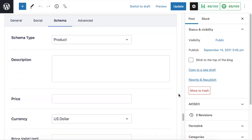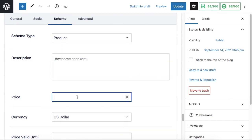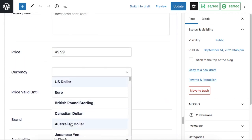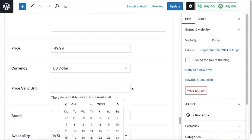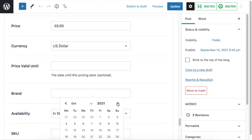You can add a description of your product, a price for your product, the currency of your price. If you're having a sale, you can add how long you want the price to be valid to.